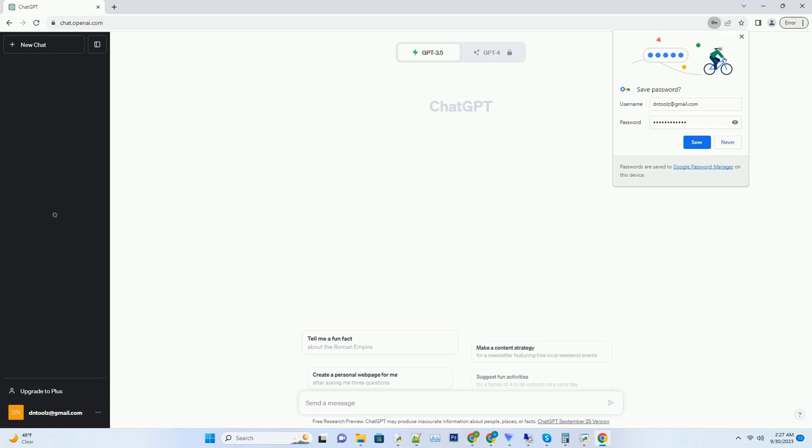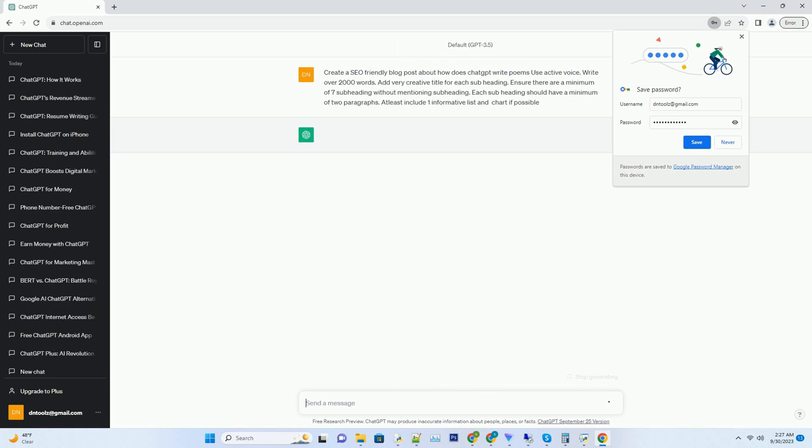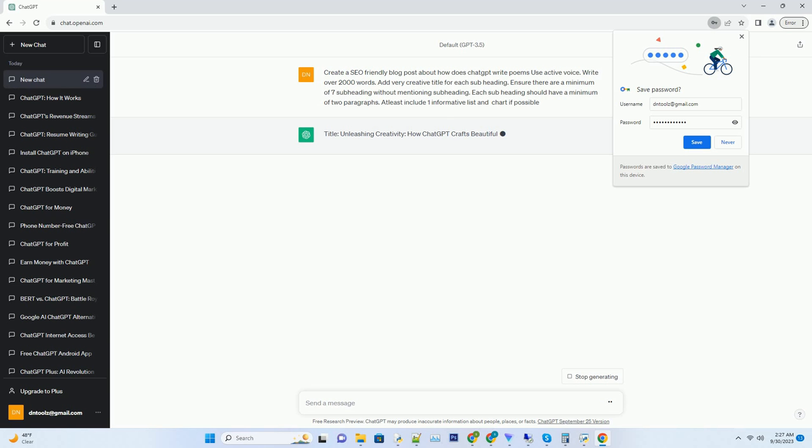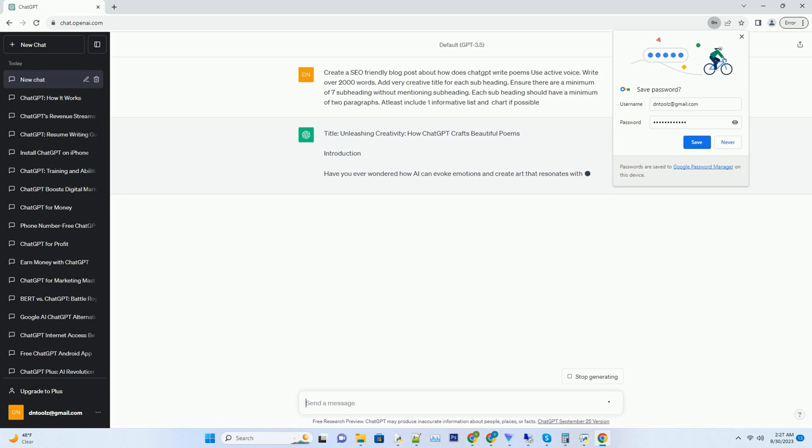You can download this unique blog post text file from the description below and use it on your site. Unveiling the artistry: ChatGPT's poetic prowess. Exploring the enigmatic world of ChatGPT's poetic creations.